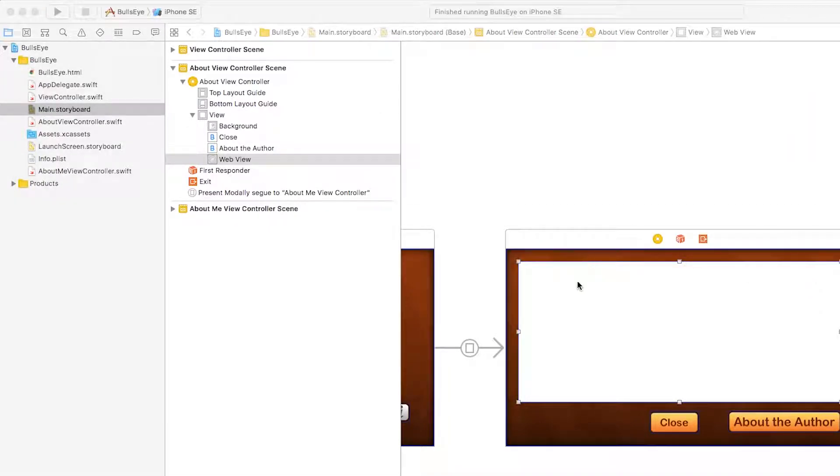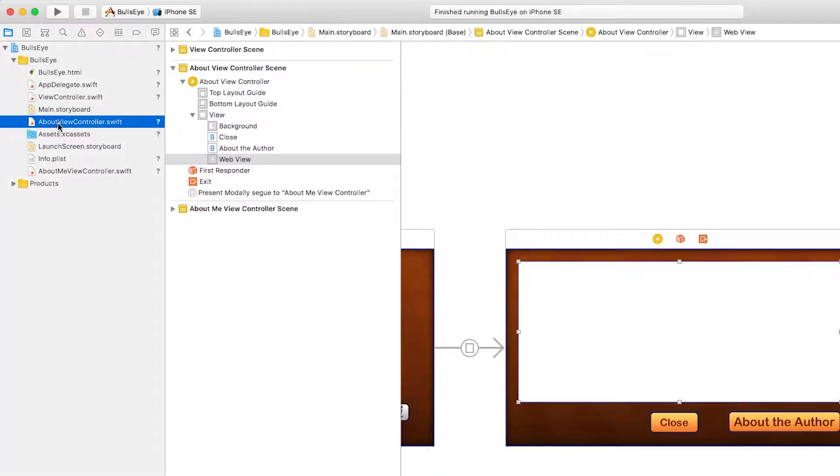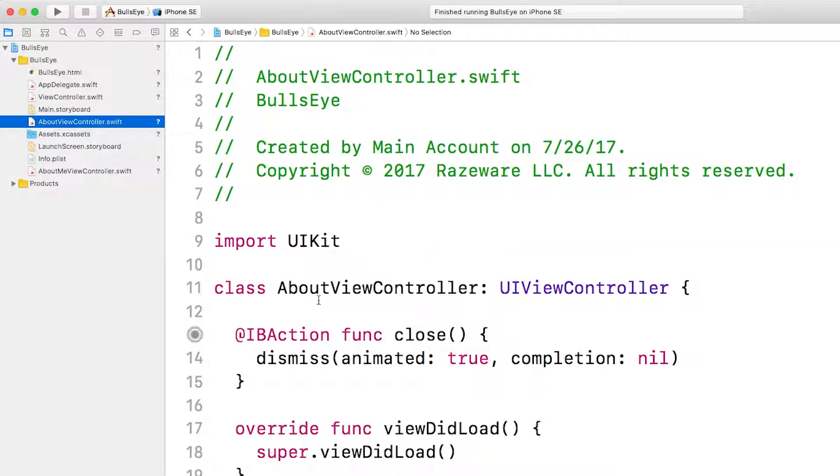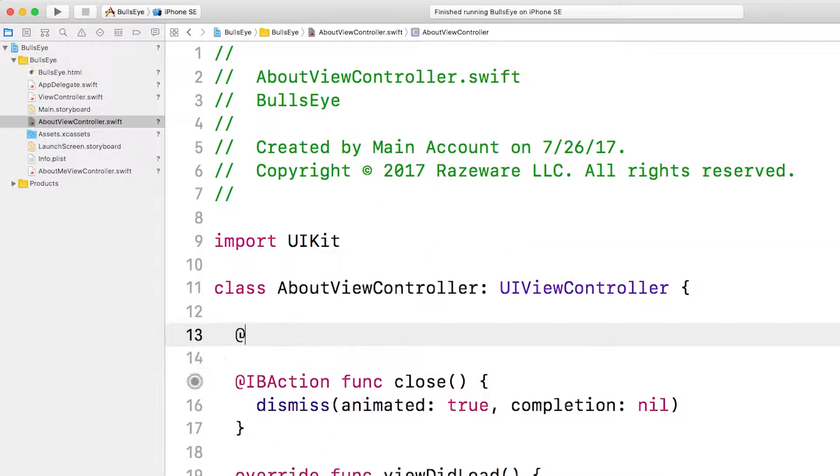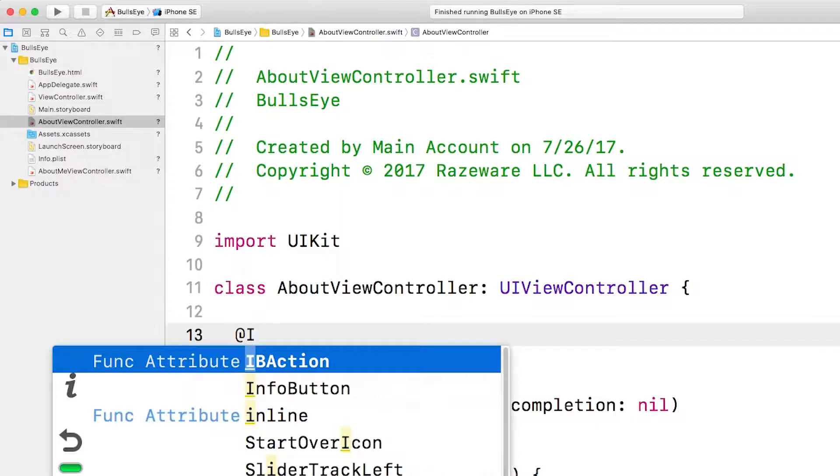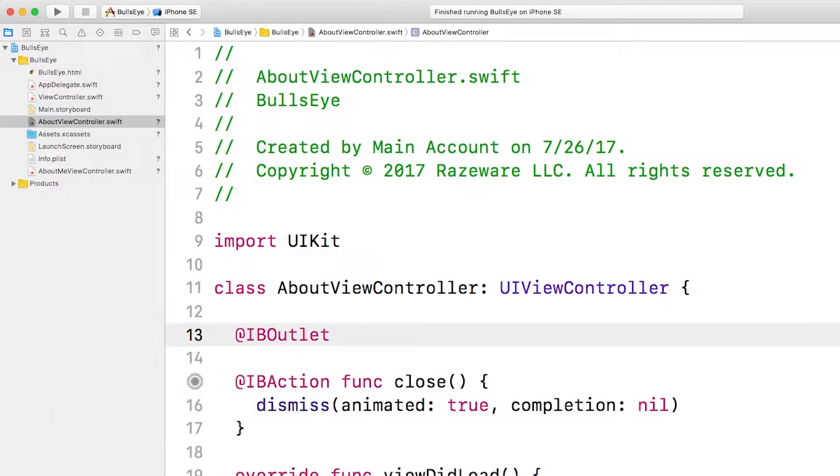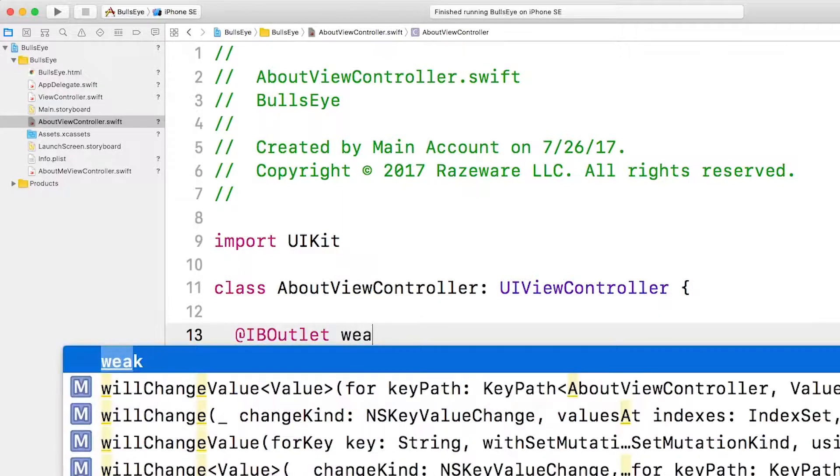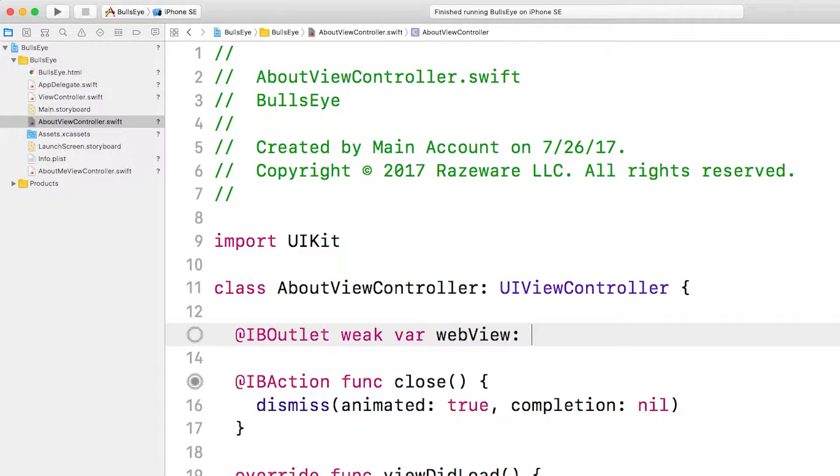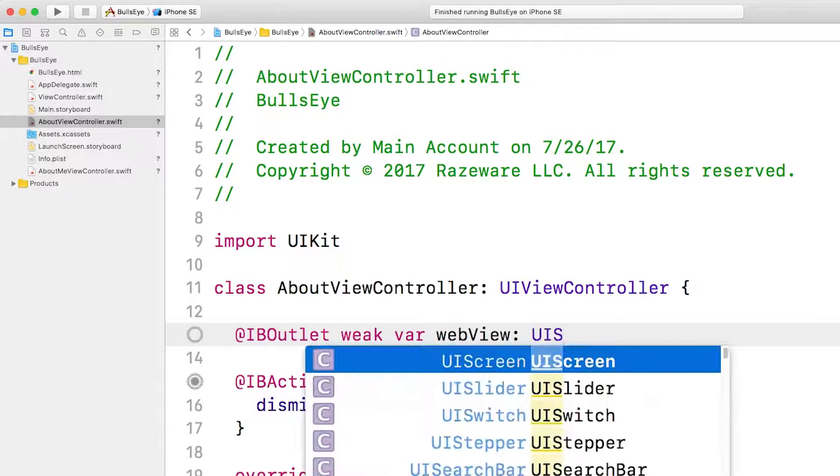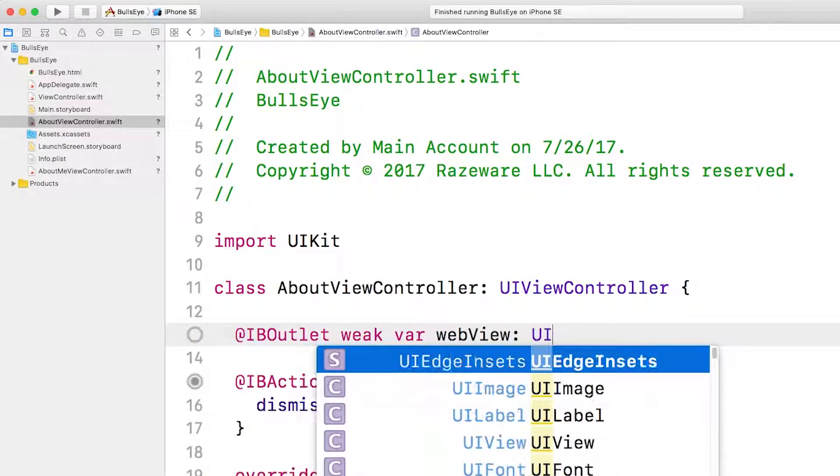So now we need to connect this WebView to an outlet in our AboutViewController. You should remember how to do that by now. We make an IBOutlet, and we're going to call it weak var webView, which is a UIWebView.